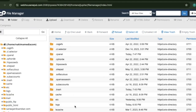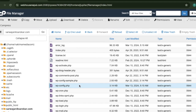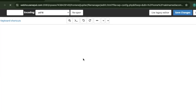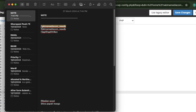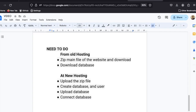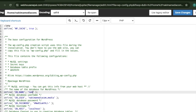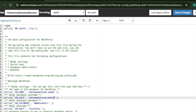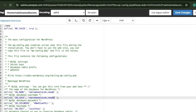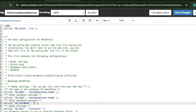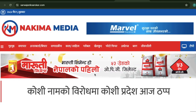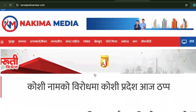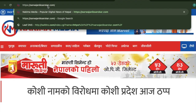Now go to the File Manager, navigate to the domain folder, and open the wp-config.php file. Update the database name, username, and password to match the new database credentials we just created. Save the file and the website should work now.